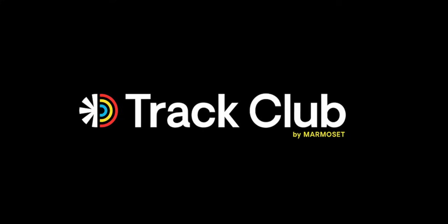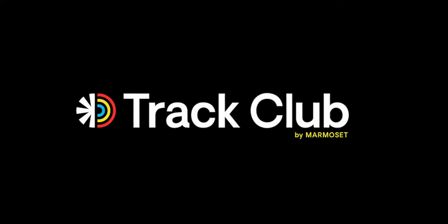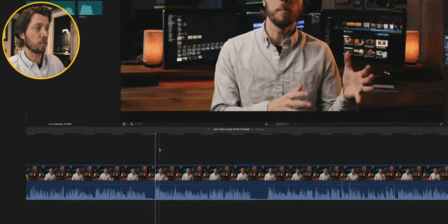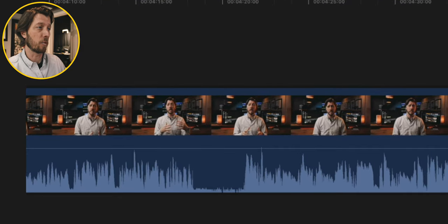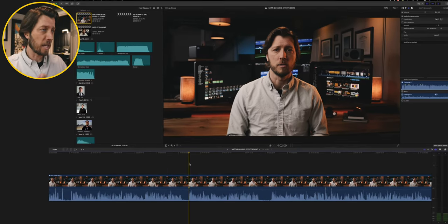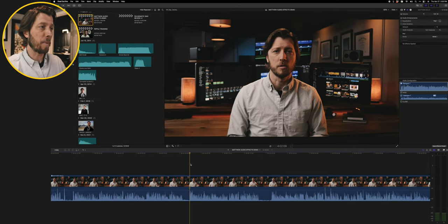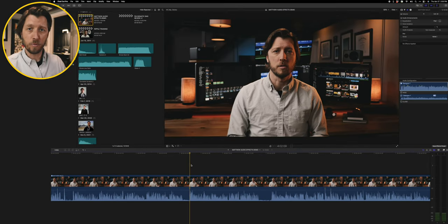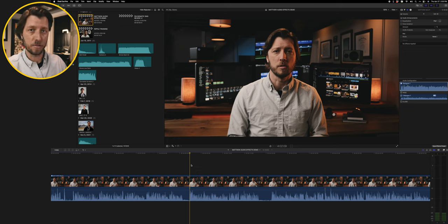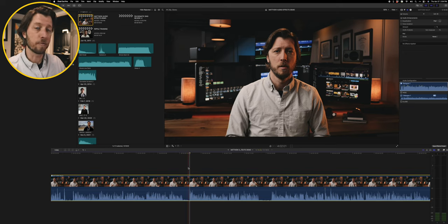This video is sponsored by Track Club. I'm looking at a multi-cam clip of a recent video that I recorded. This is A-roll for my Peter McKinnon Nomadic Everyday Camera Backpack Review, and before I start cutting up this multi-cam to build the edit for this video, I want to enhance the dialogue audio first.